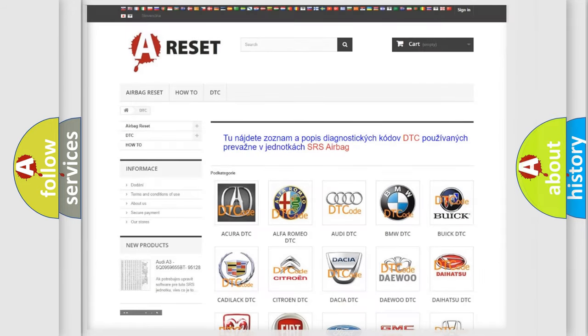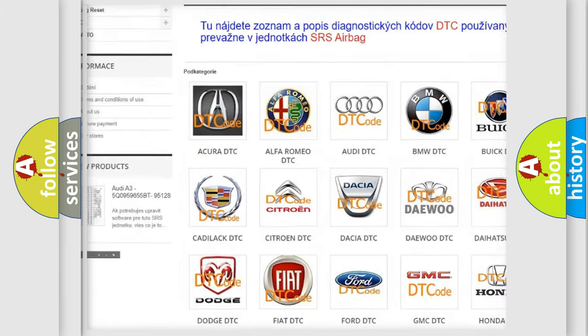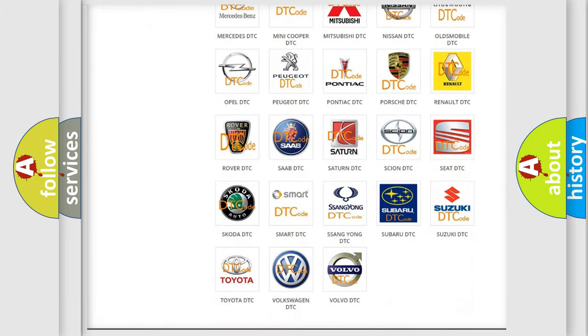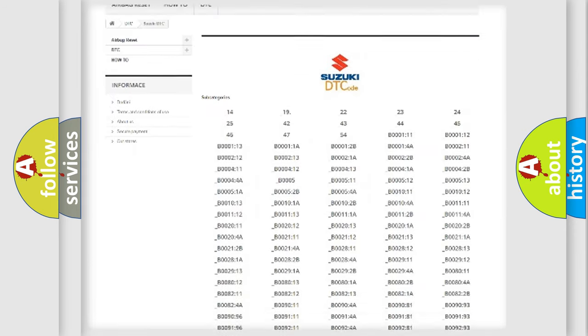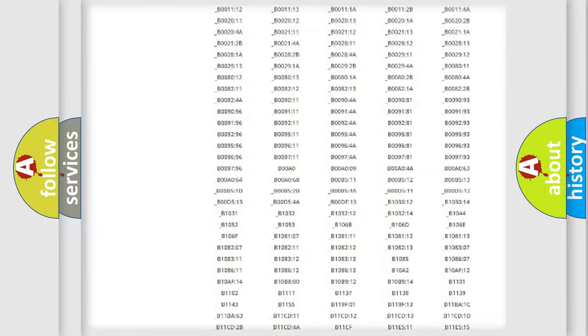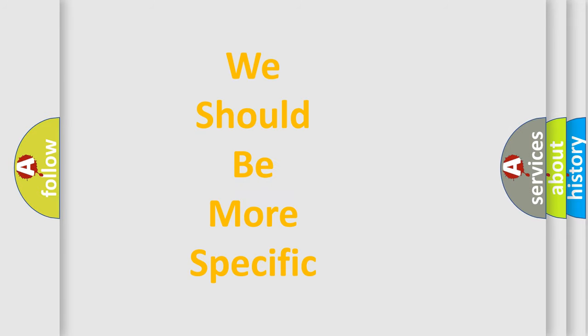Our website airbagreset.sk produces useful videos for you. You do not have to go through the OBD2 protocol anymore to know how to troubleshoot any car breakdown. You will find all the diagnostic codes that can be diagnosed in Suzuki vehicles, as well as many other useful things. The following demonstration will help you look into the world of software for car control units.